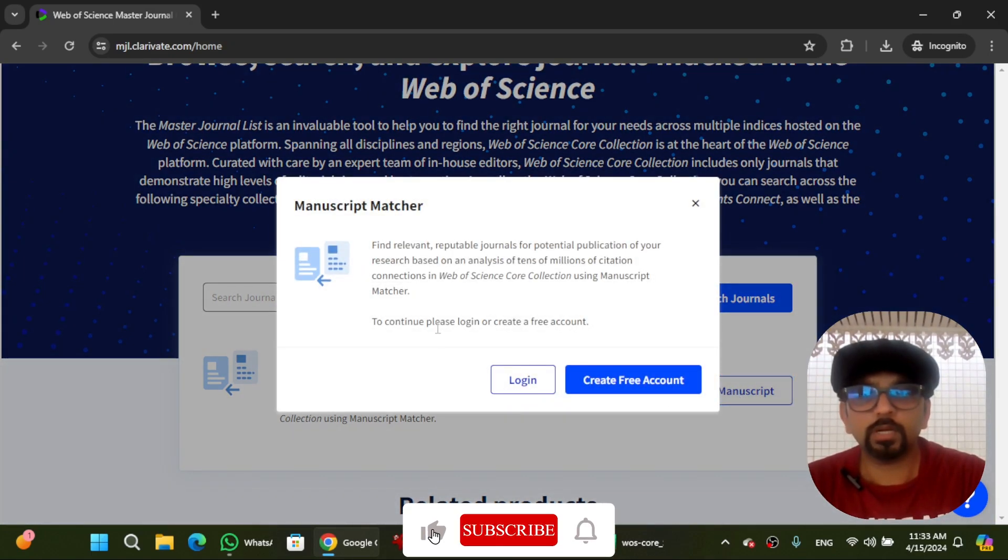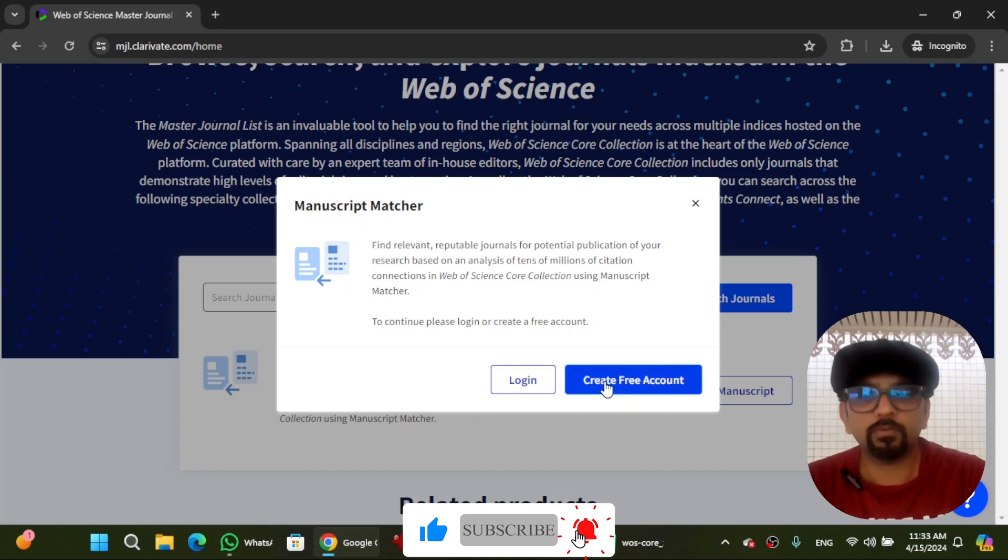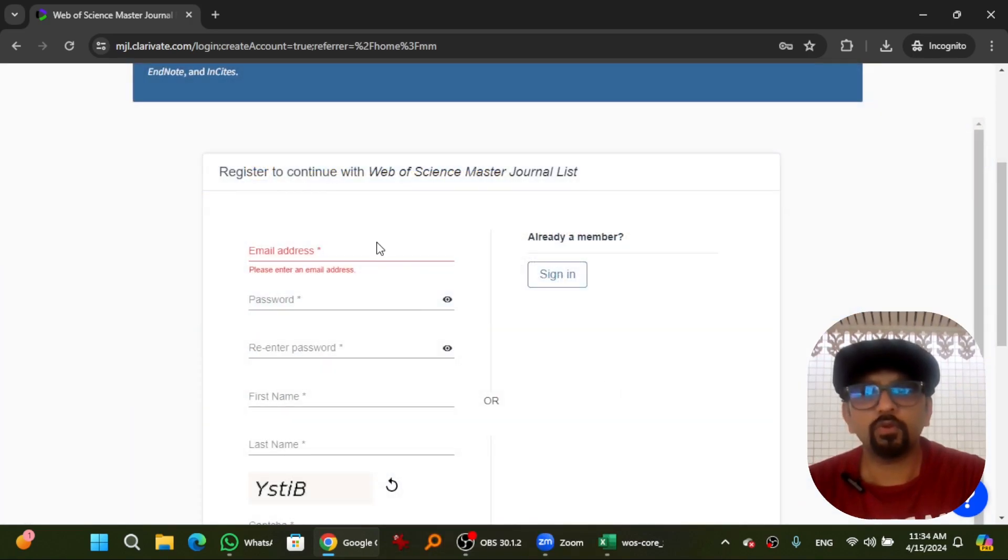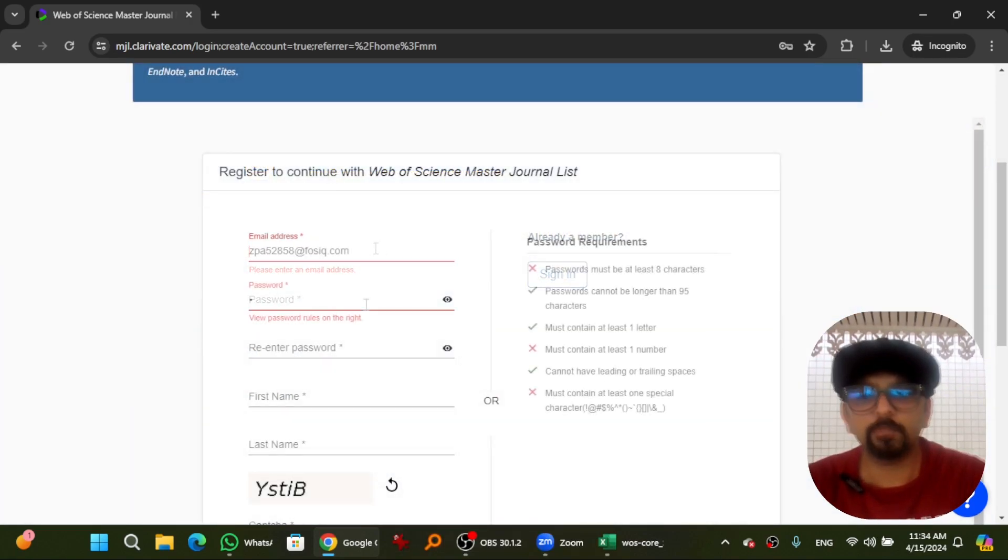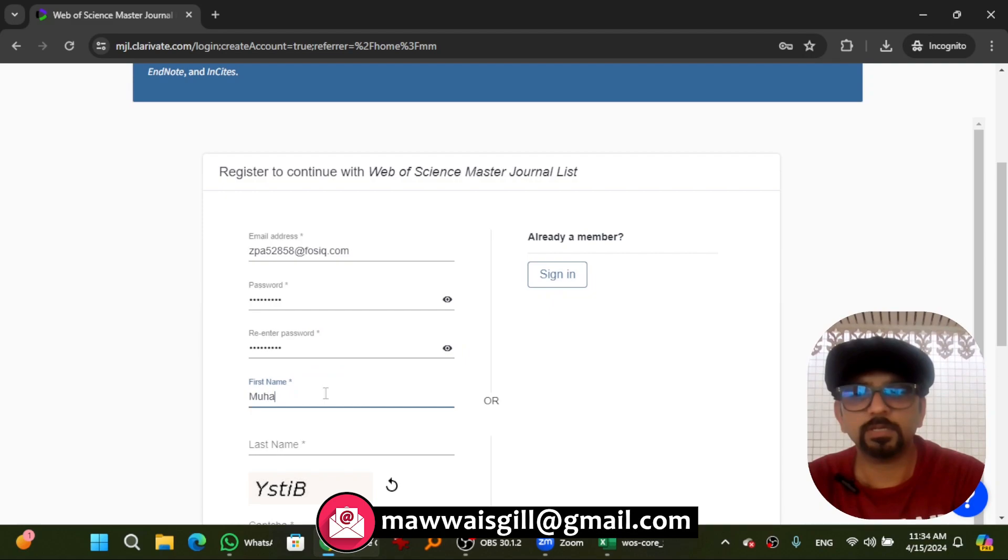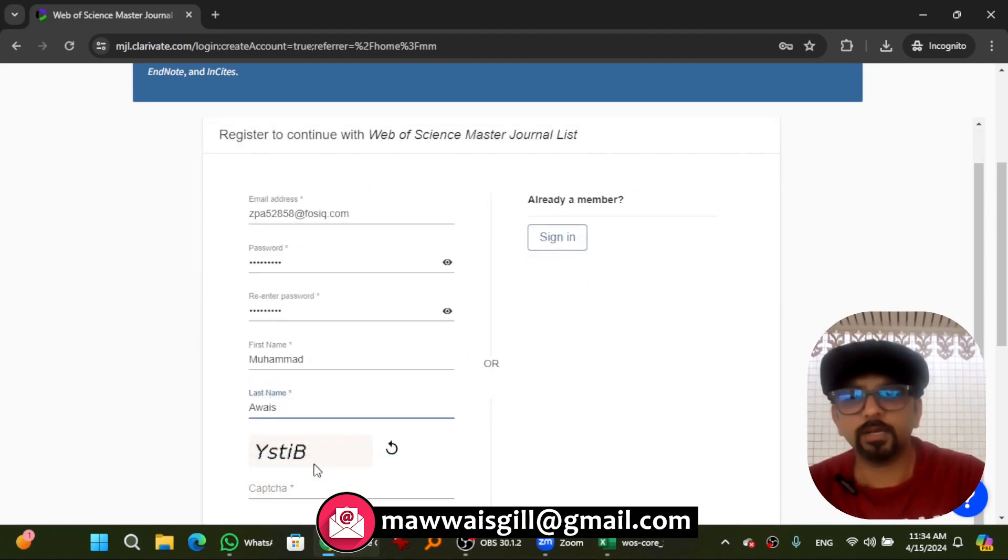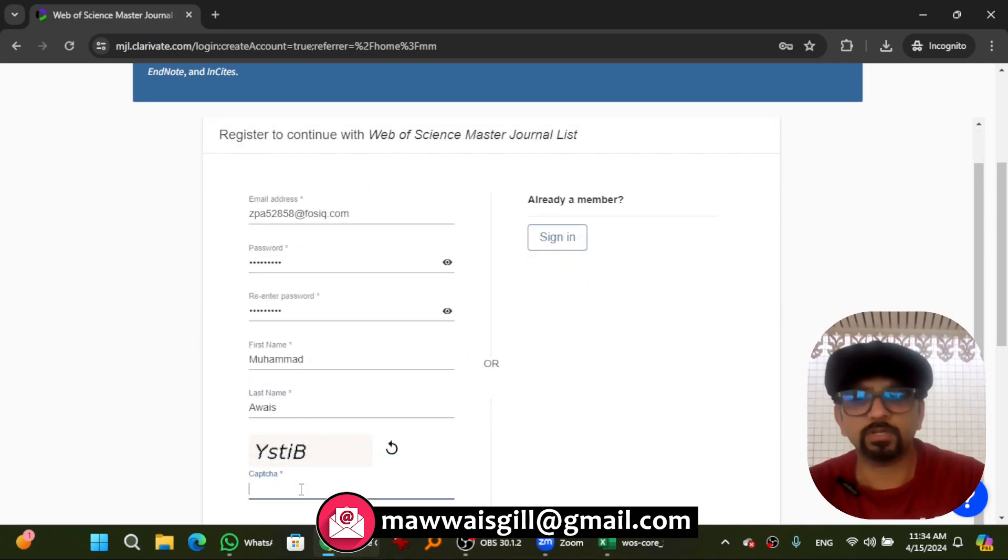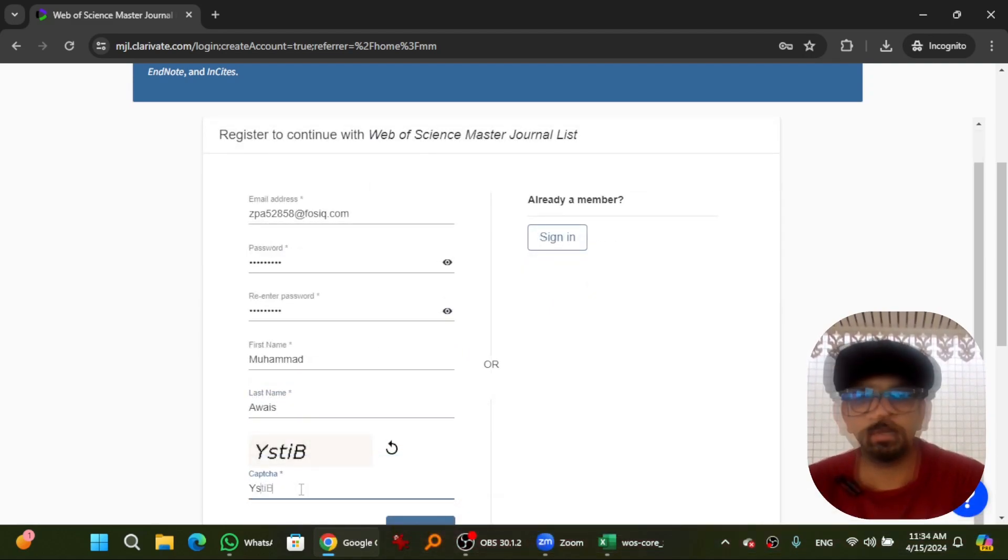You need to create an account first. Hit create free account. Give your email address, password that you want to set, re-enter your password, first name, then last name, and then pass this verification process. Hit enter.